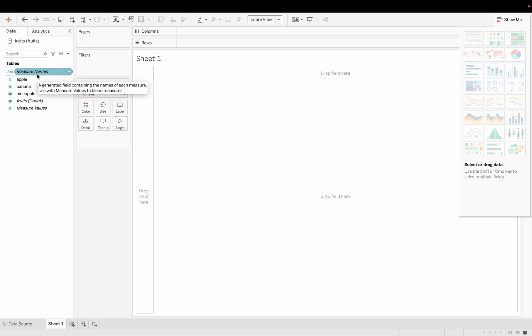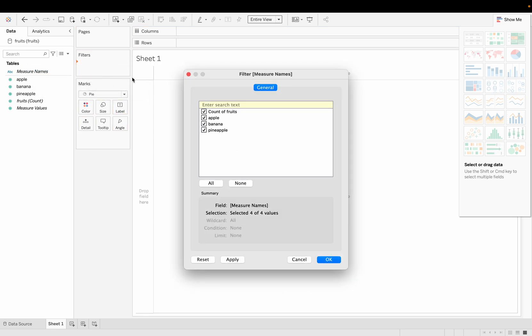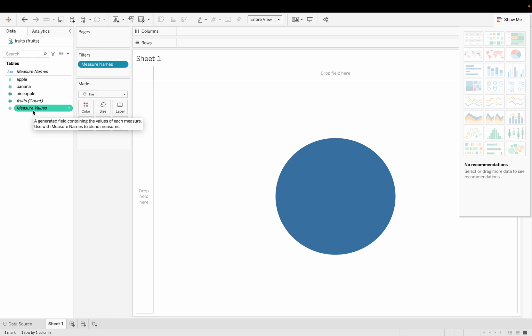So what we have to do now is use a different way to get the pie chart here. Let's get started. What I'll do is first I'll take the measure name and put it into filters. I'll remove this count because we don't need that. All the numeric values in Tableau are saved in measure values.